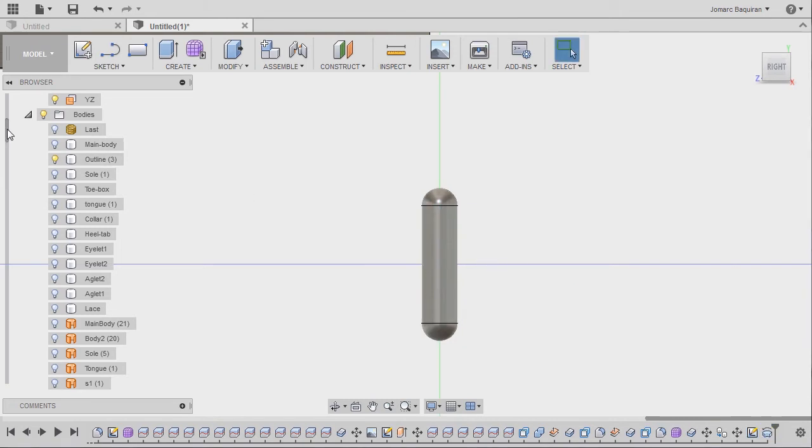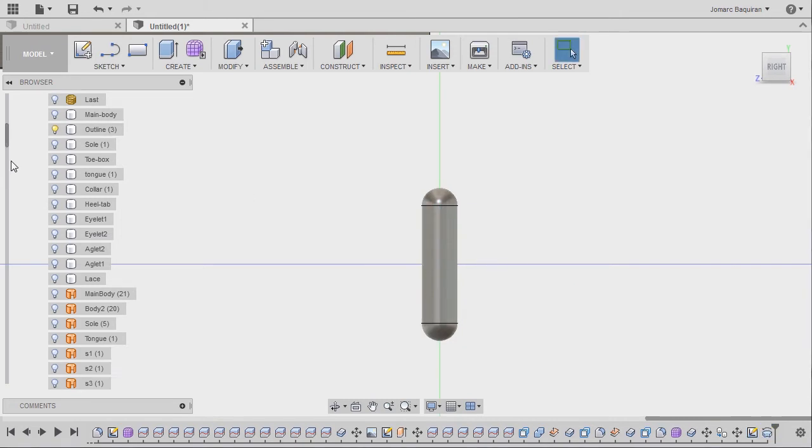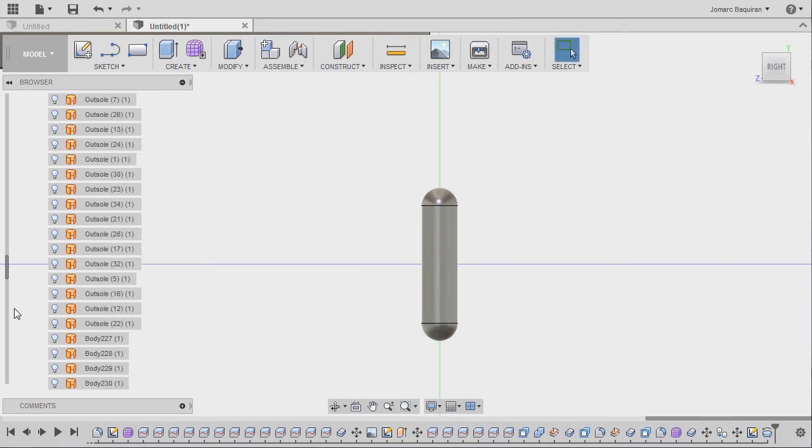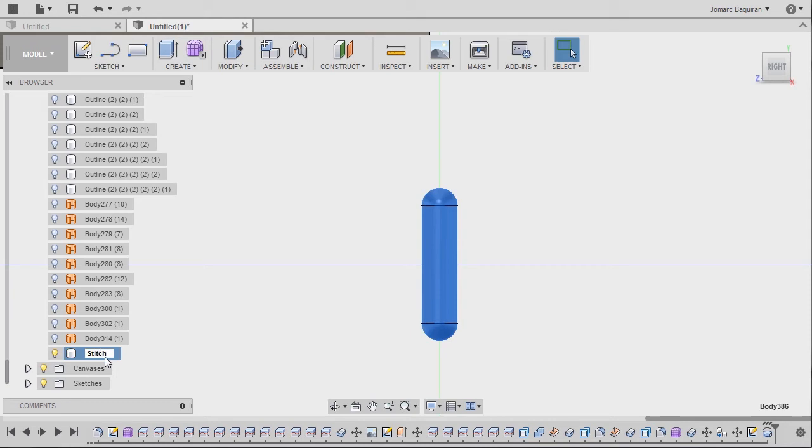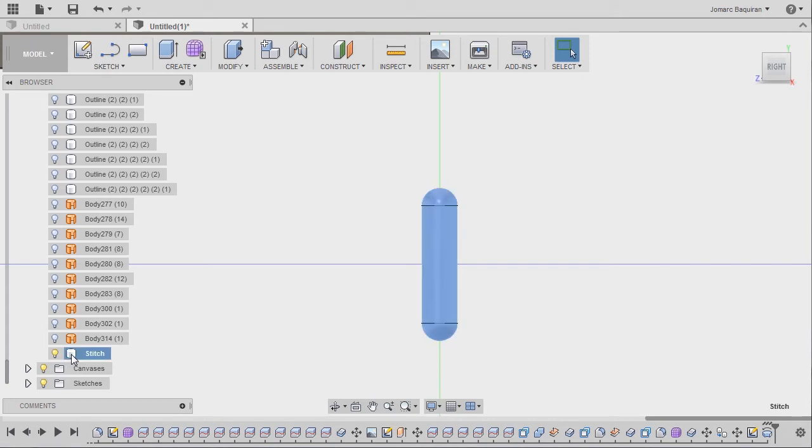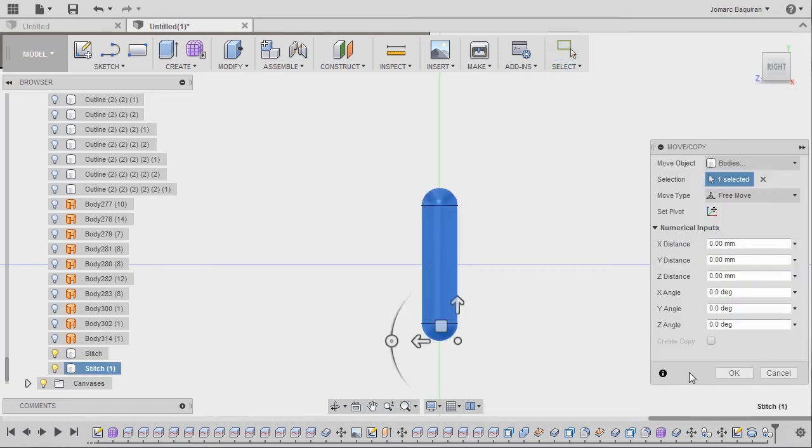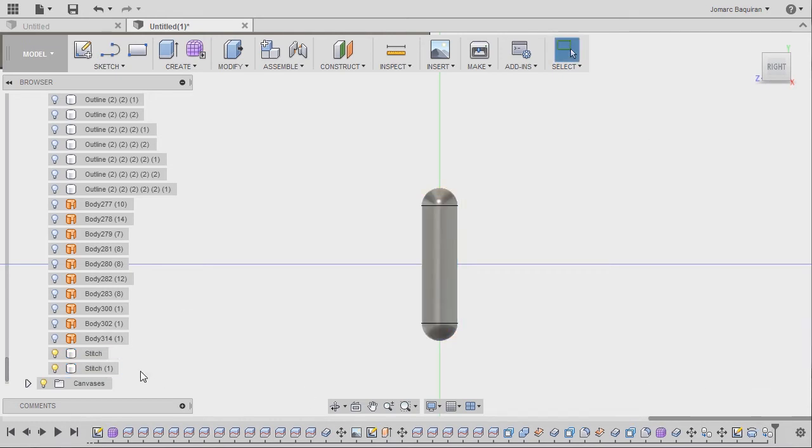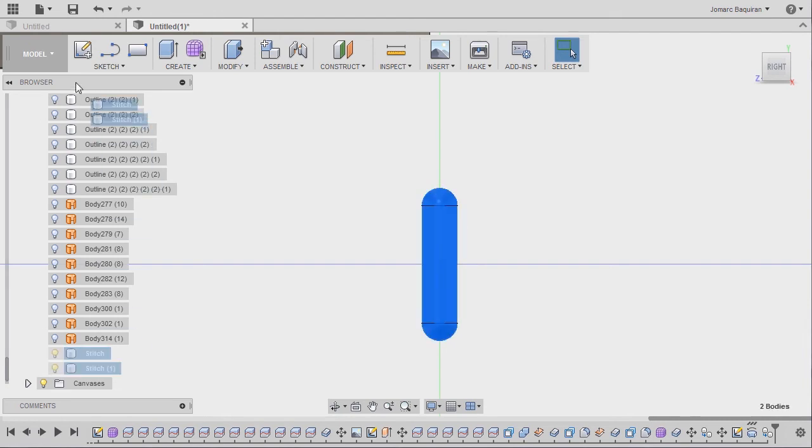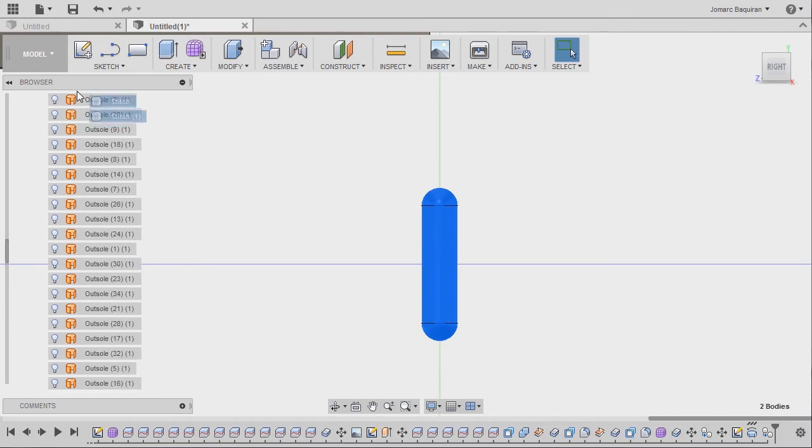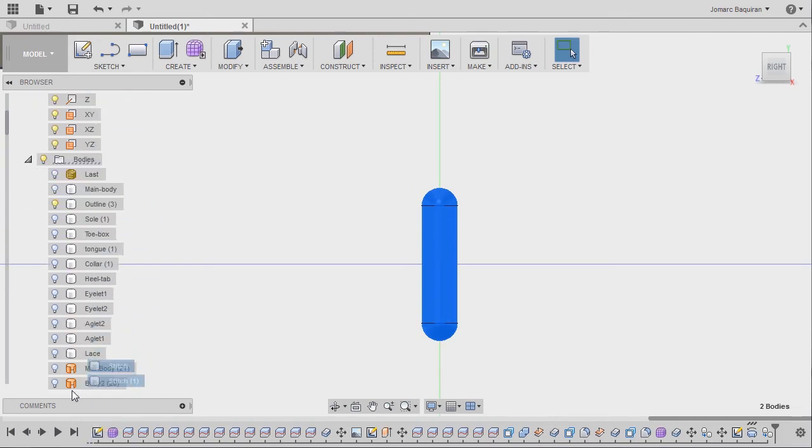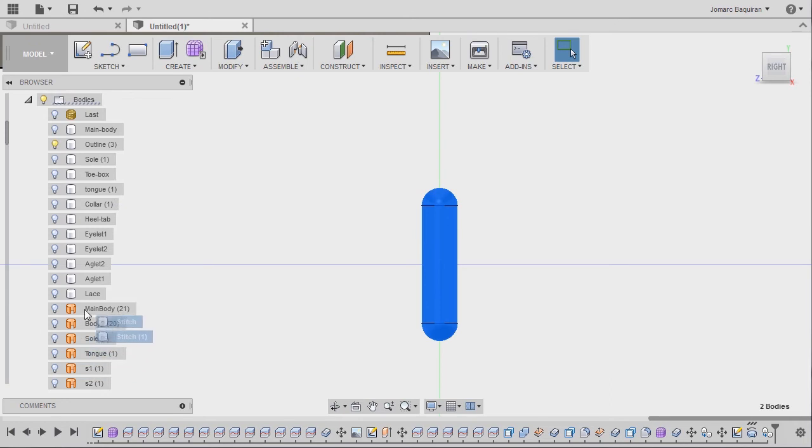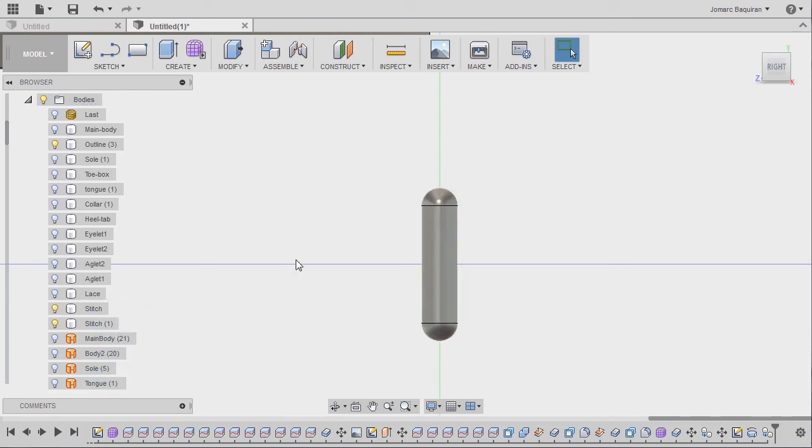I'm going to grab this slider and move this one down. Rename body 386, which is this body, to stitch, hitting enter. Let's move this one up, but first we're going to create a copy. So Ctrl+C and Ctrl+V, hitting OK. Grabbing them both, holding my left mouse button and moving this one up. Let's drop it under lace. Release.